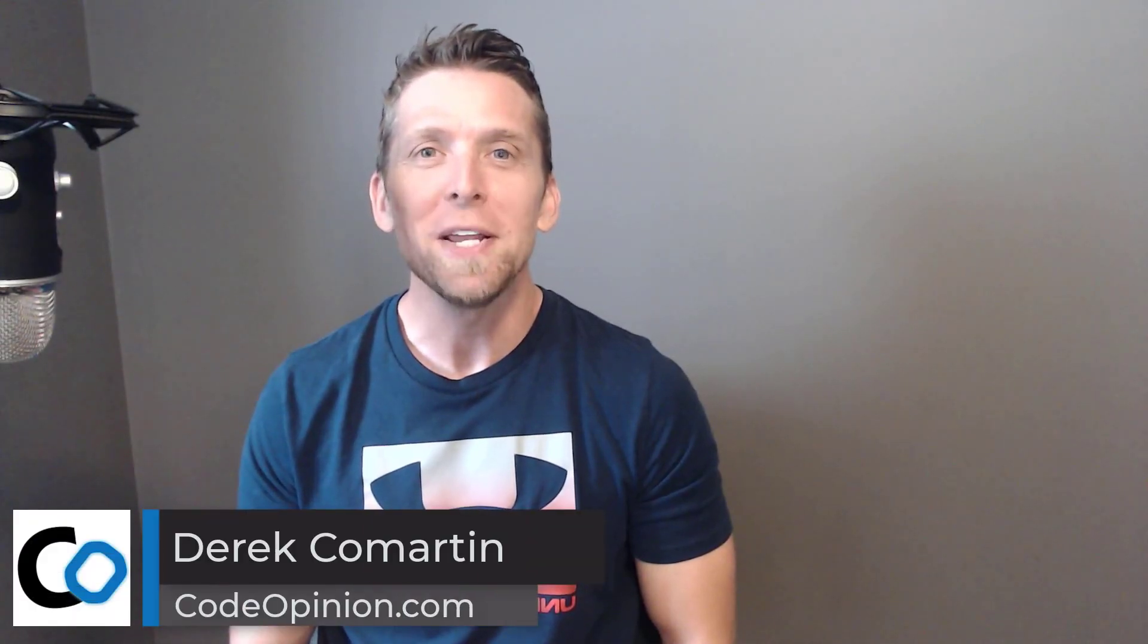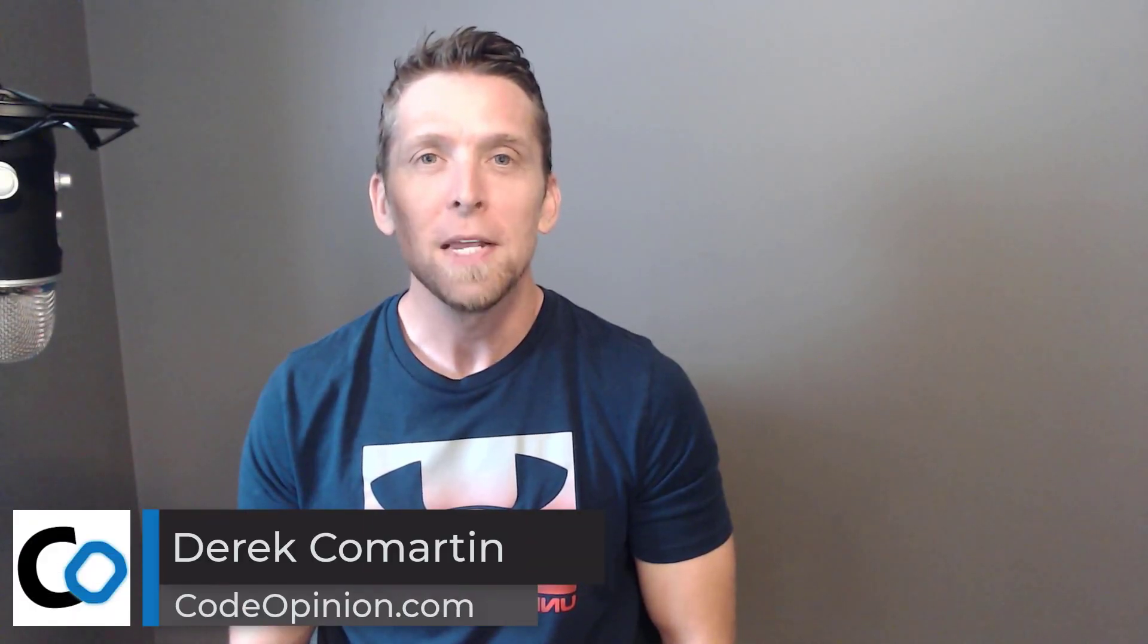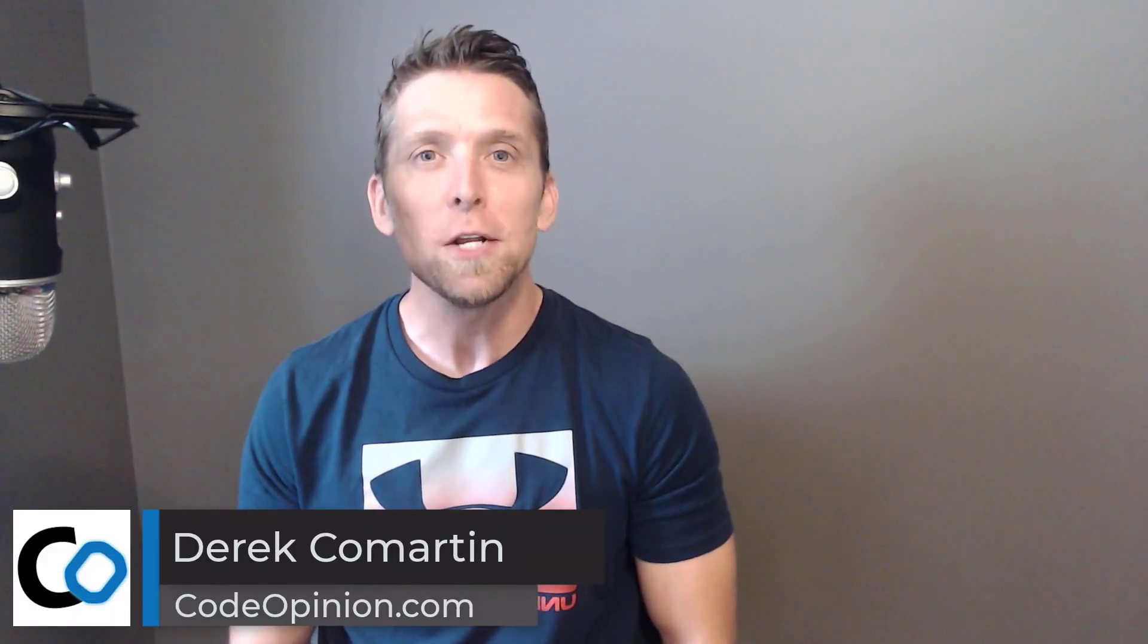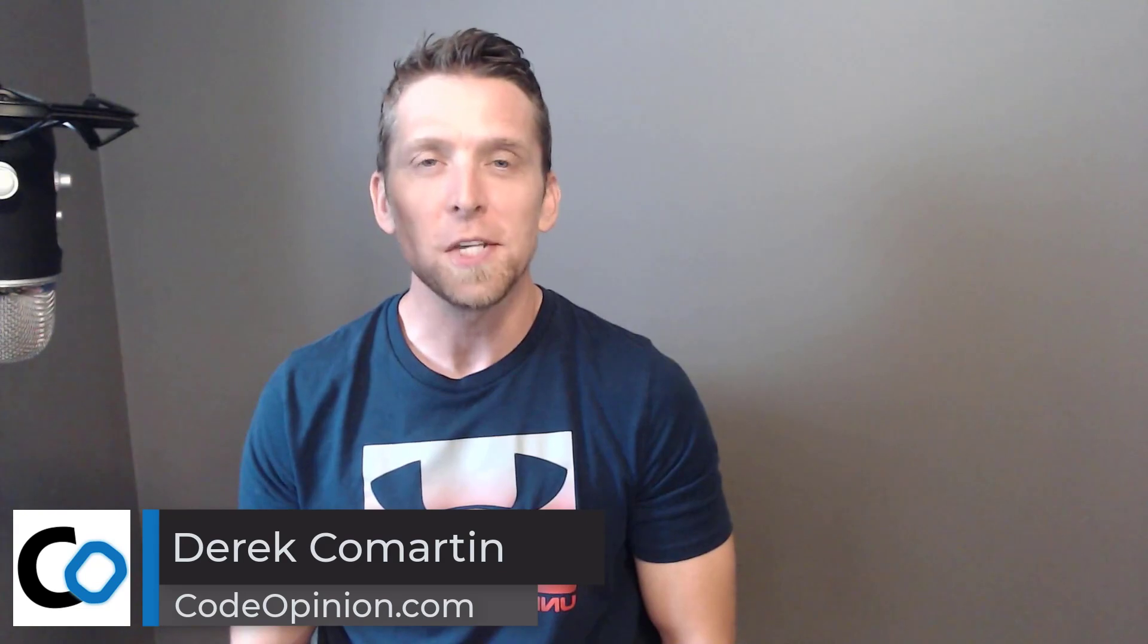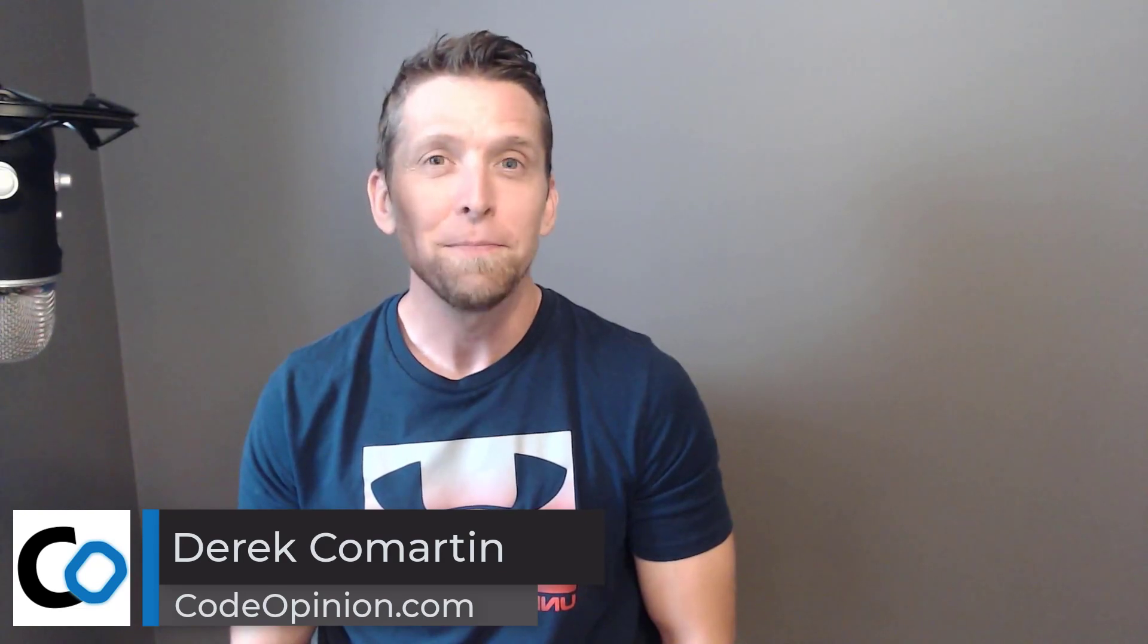Hey everybody, it's Derek O'Martin from CodeOpinion.com. How do you separate concerns when processing a request? Typical things like validation, logging, exception handling, retries, and many more. I'll explain the pipes and filters pattern to decompose these concerns into a series of tasks.